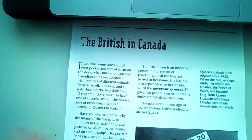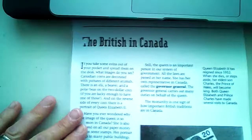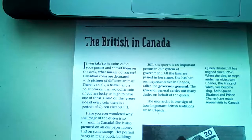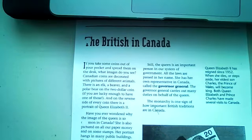Hello Division 4. As we enter the last part of the unit on Founding Peoples of Canada, we find the English, or the British, in Canada.